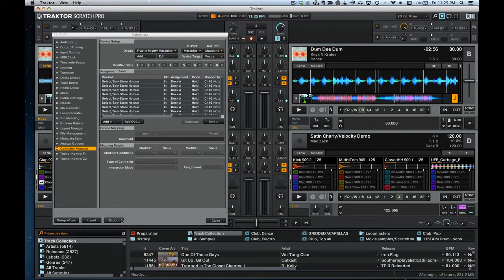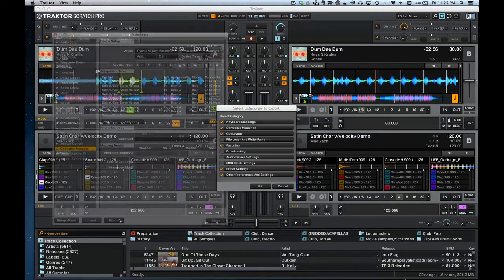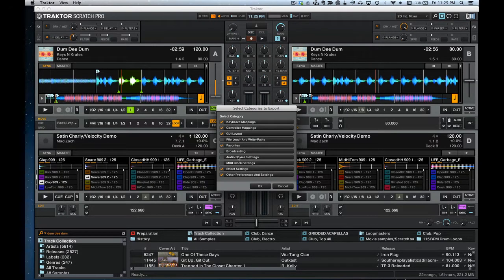This is going to change your effect settings from what they're at now. If you want to go back to what you had before, make a backup by clicking Export and making sure your effect settings are checked. Uncheck everything else and this will give you a backup of your current effect settings.